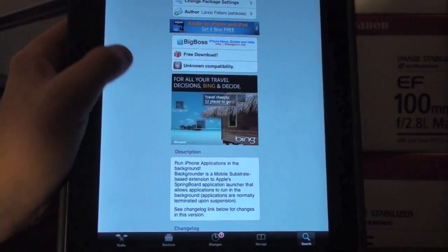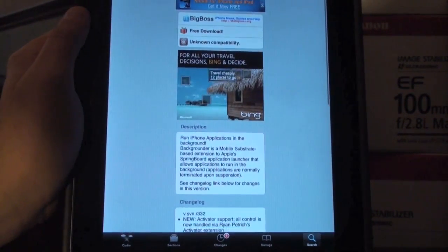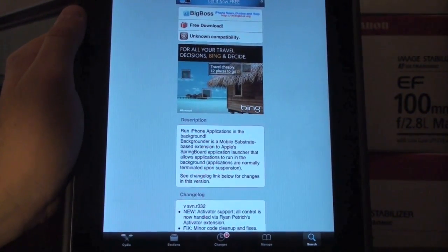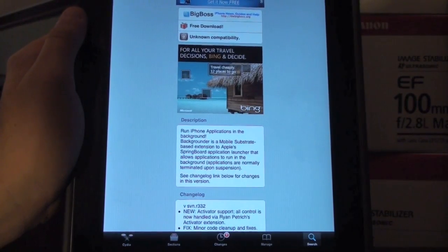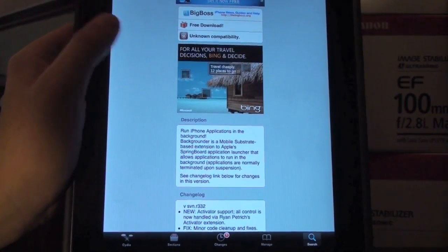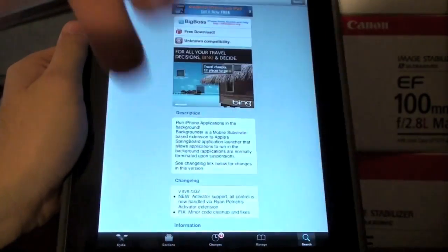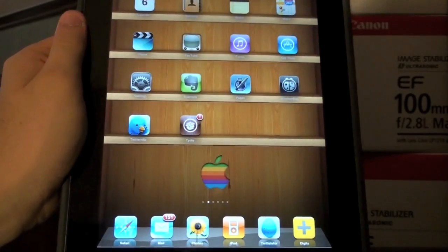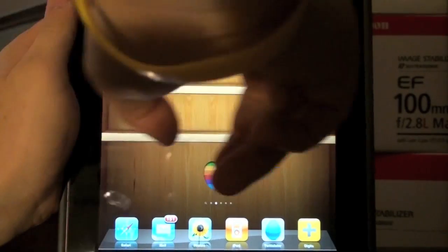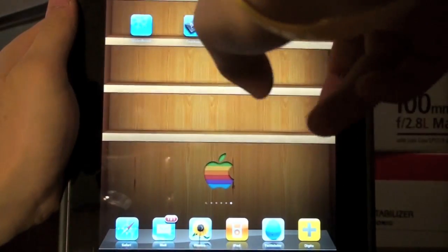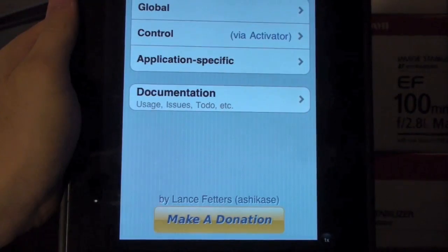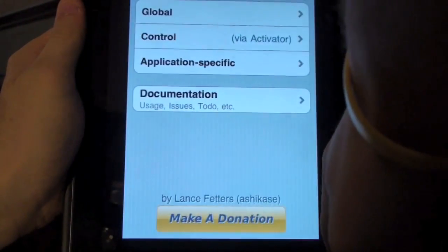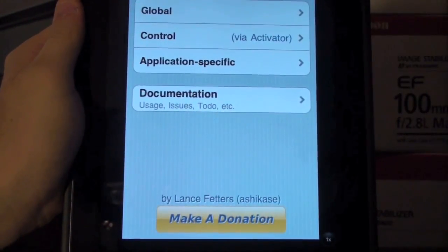And I'm on Cydia right now, and it says, run iPhone applications or iPad or iPod Touch applications in the background. Okay, so now I'm going to go over the application. So let me show you where Backgrounder is. So the application is right there, but you can see I just made it bigger.